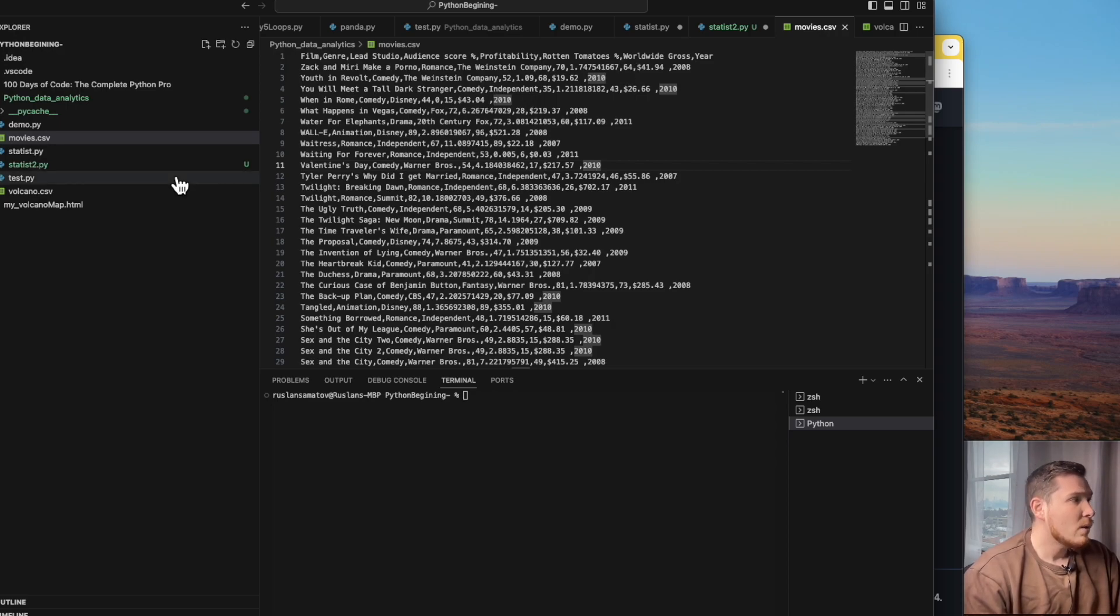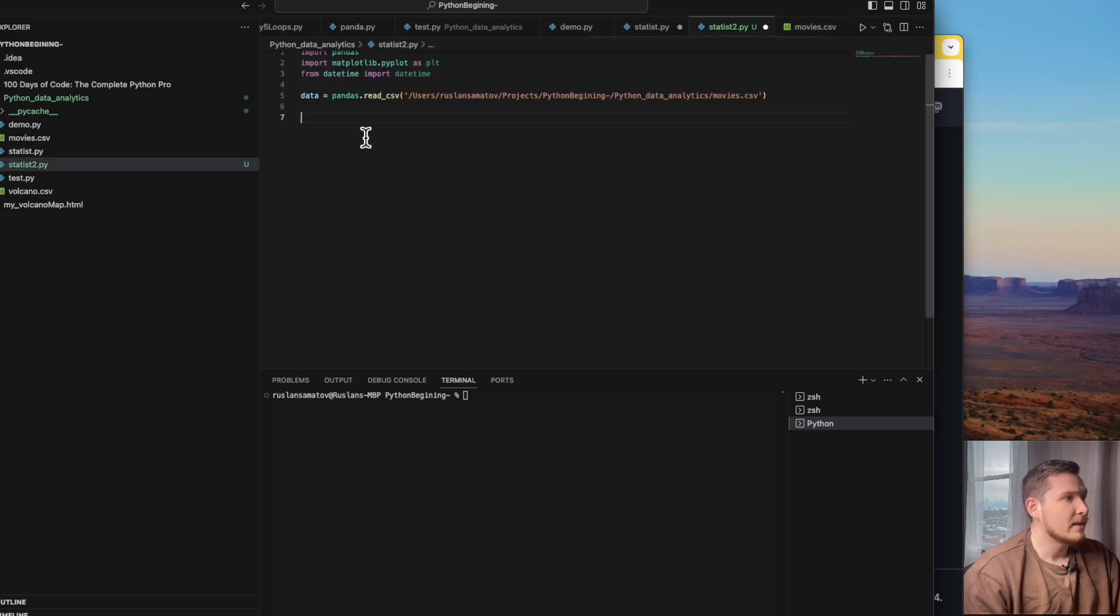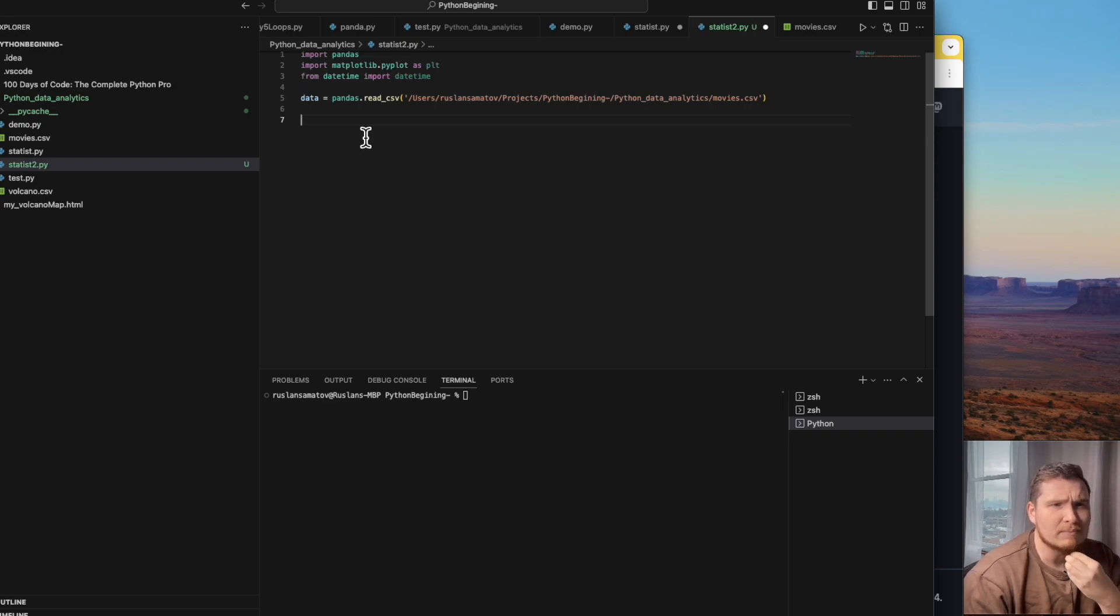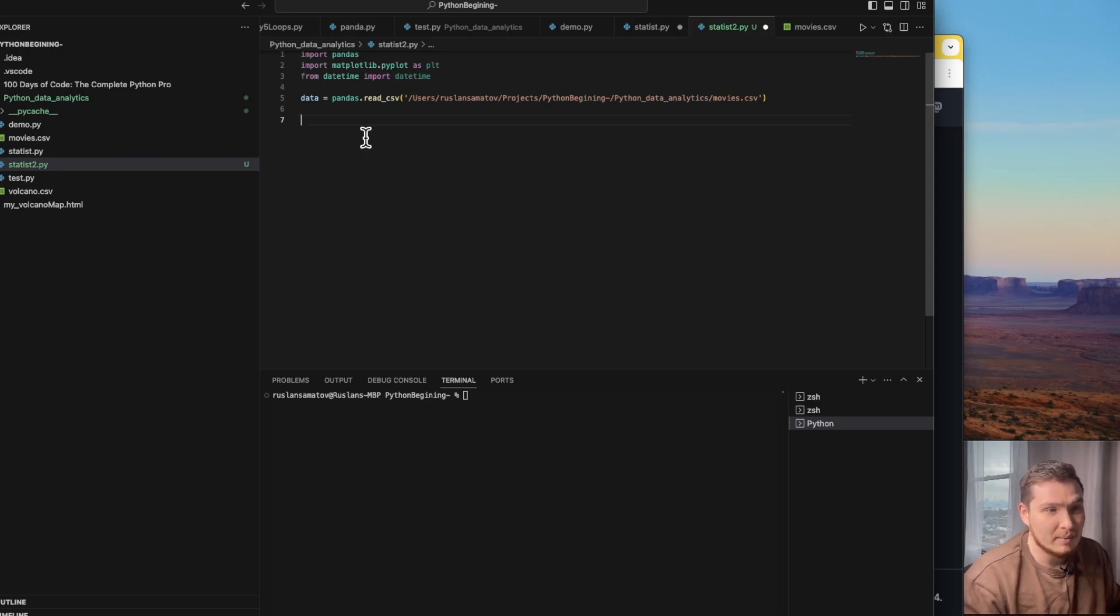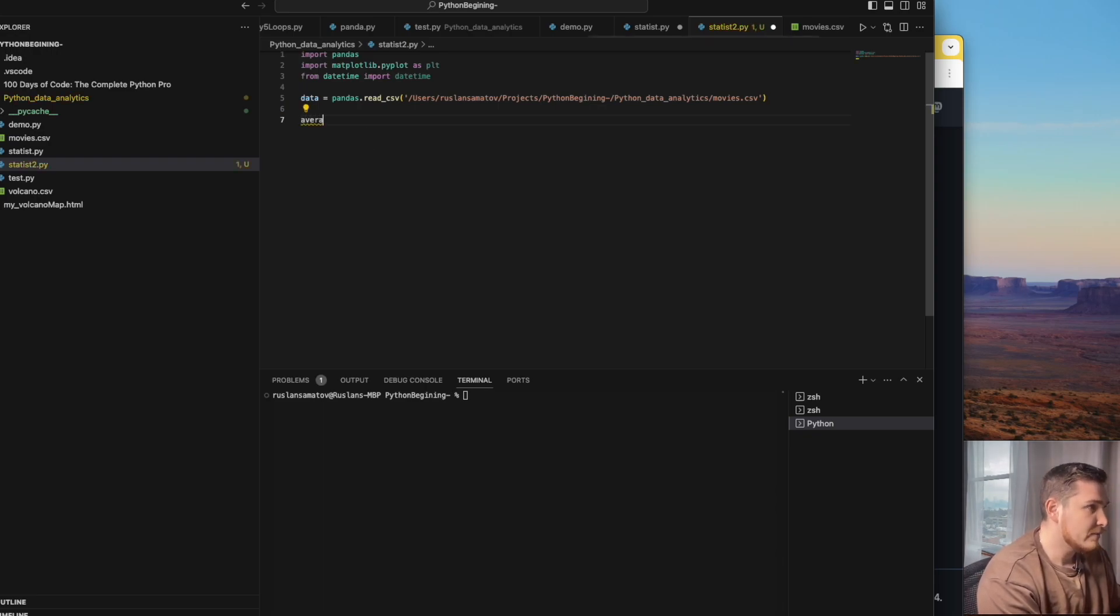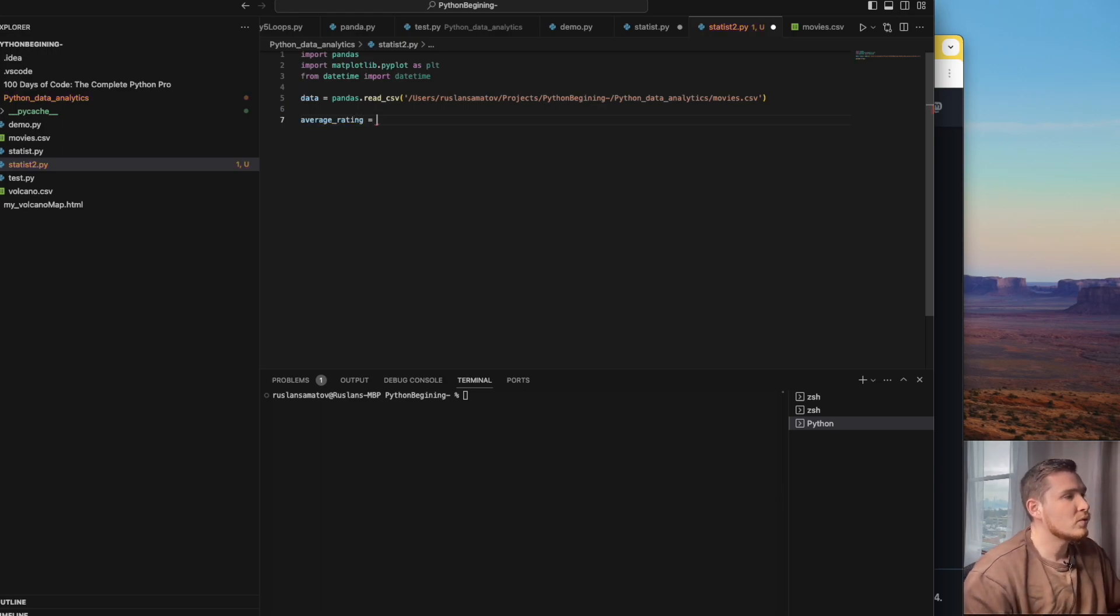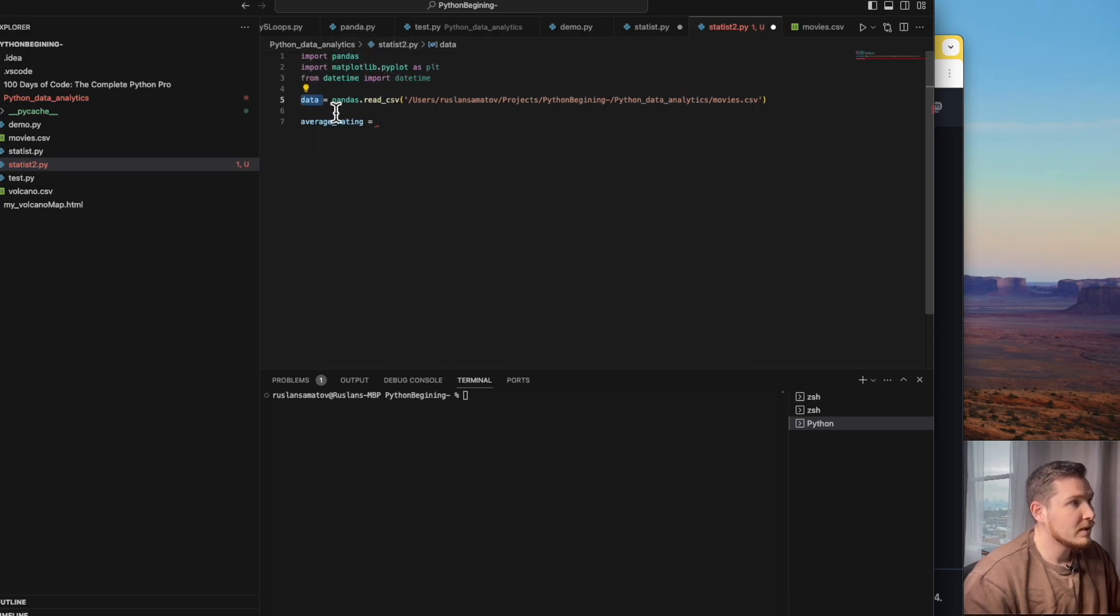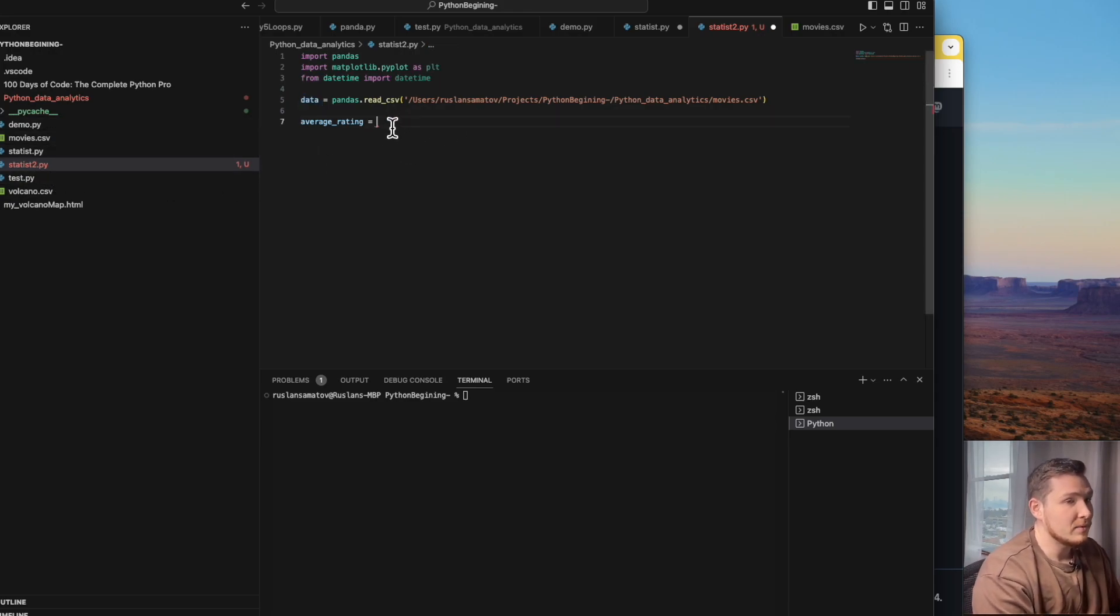Now we'd like to work with this data. Our first step is to filter the data by, for example, the average rating on the movie in Rotten Tomatoes. As in the previous video, we create a variable like average rating. We go to the pandas object which we created, import the library, and store the path to the CSV file where we can read from.